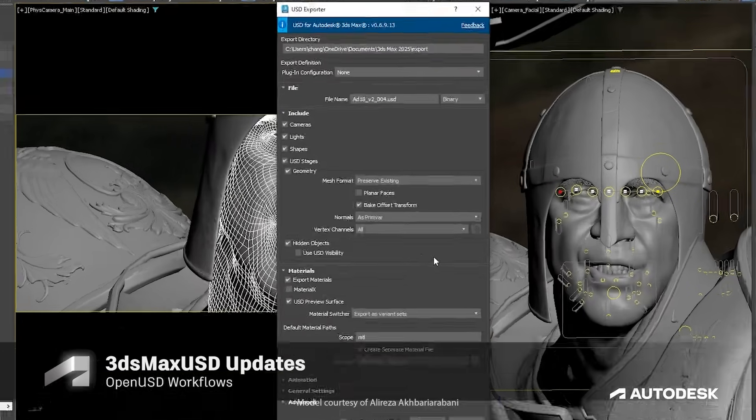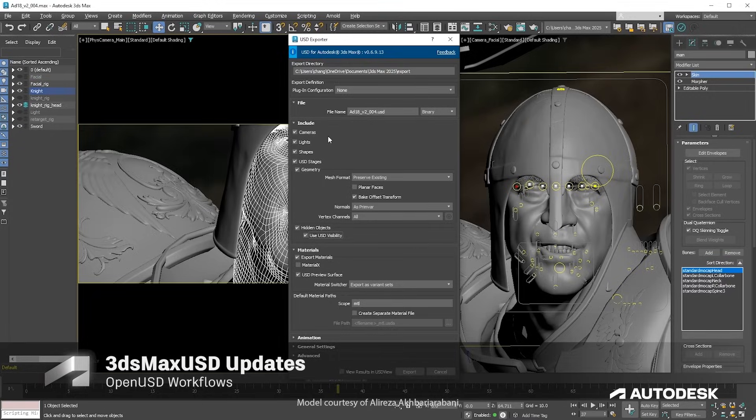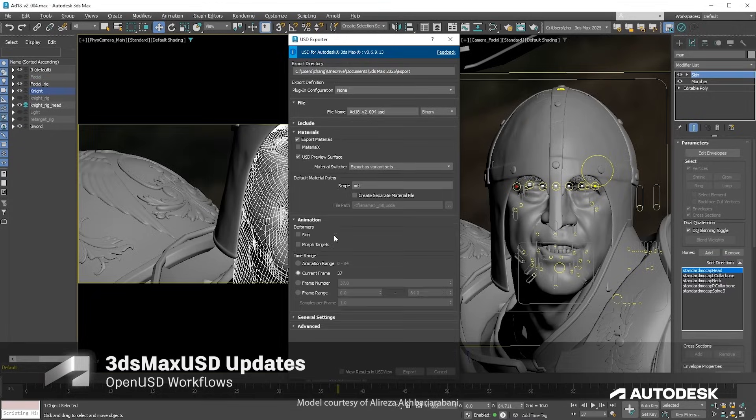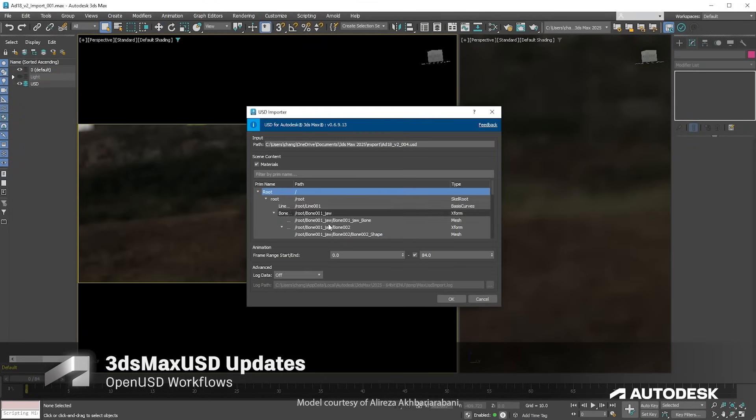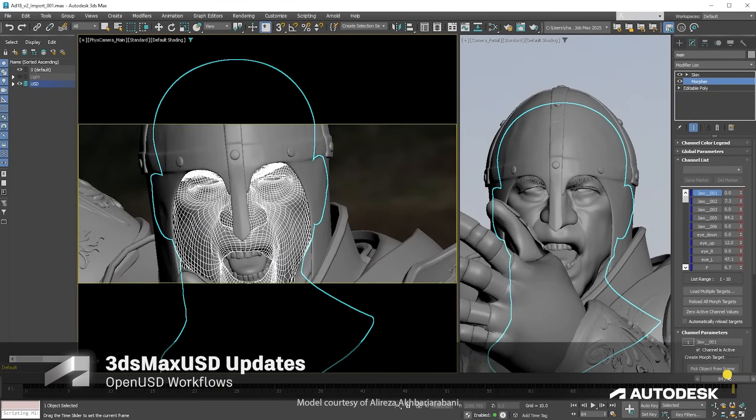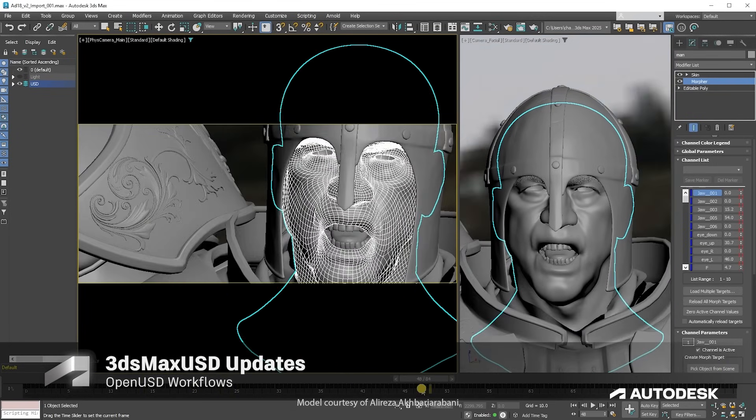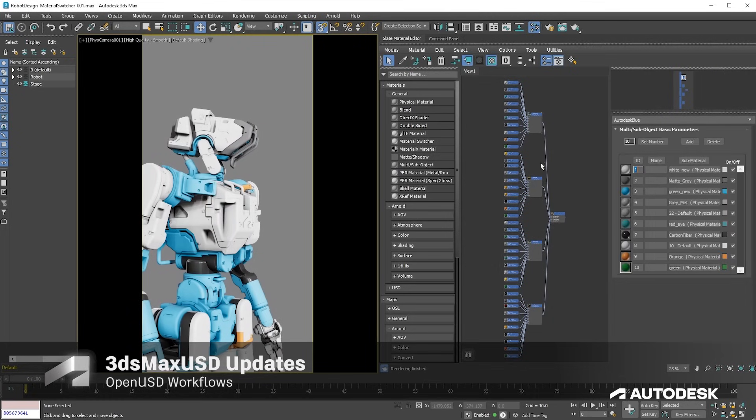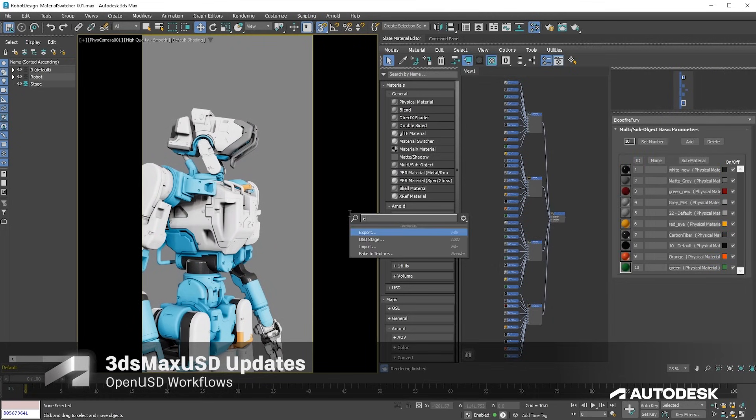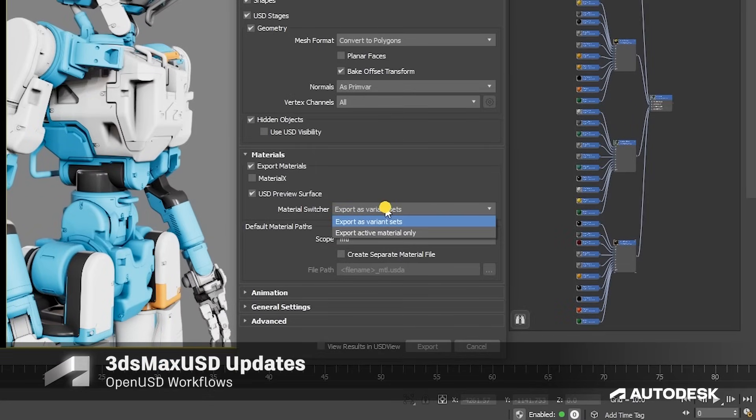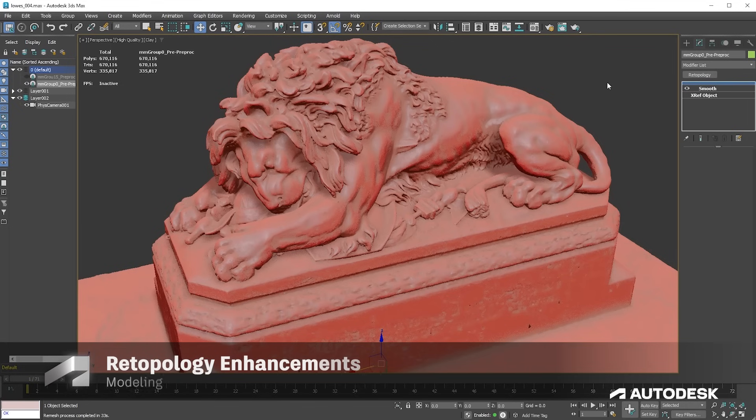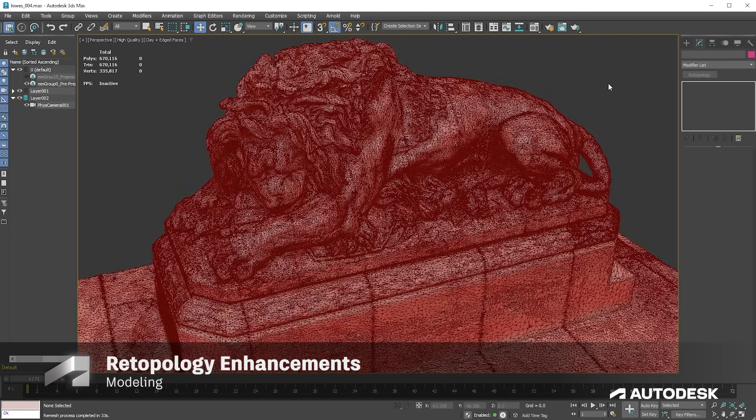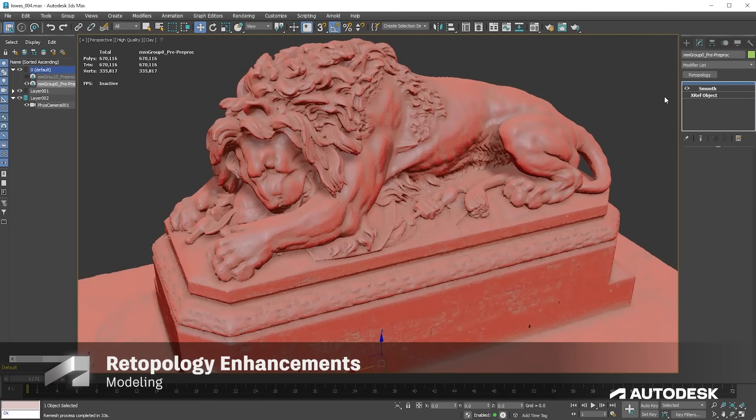You can continue working more seamlessly across animation workflows with OpenUSD. This update enables you to import animations, such as animated light and camera, and blend shape, and enjoy additional functionality when using the materials switcher to accommodate the use of multi-sub-object materials when exporting a USD file.